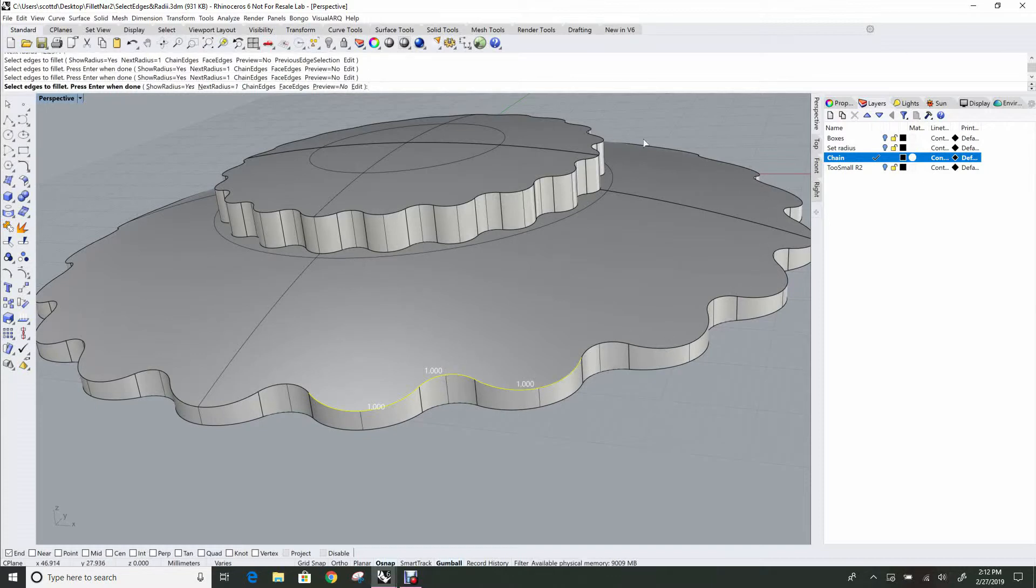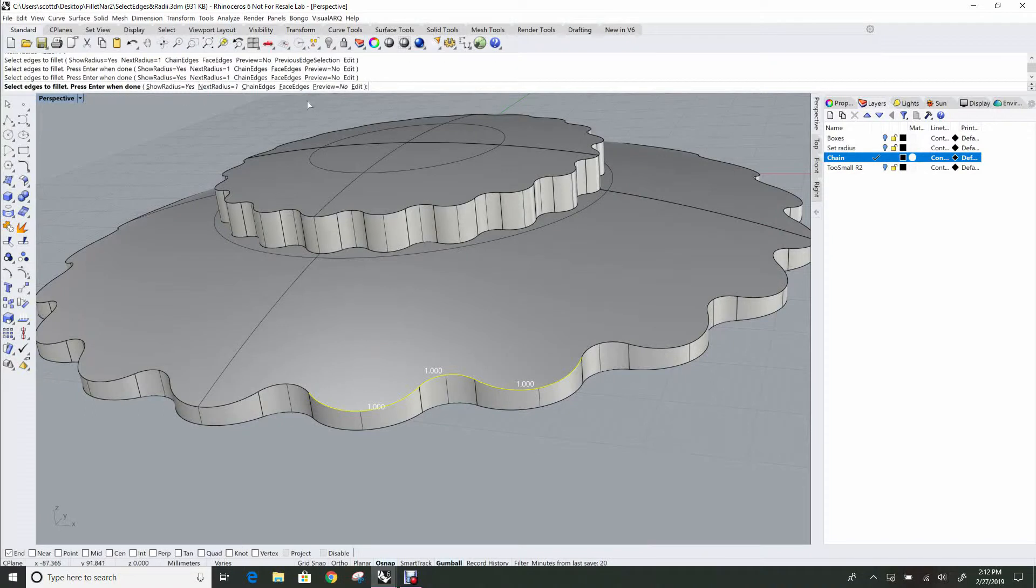And I could eventually work my way all the way around this whole object and select all those edges, and that would work fine. But there are a couple of tools here that you can use in the command line that will help you.